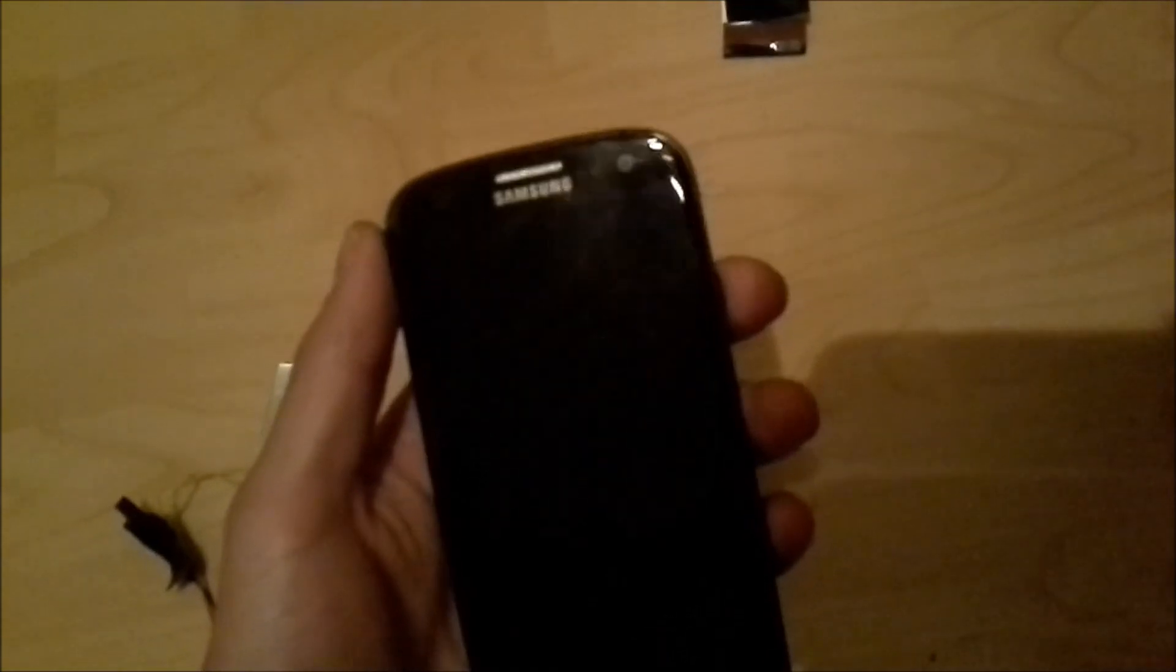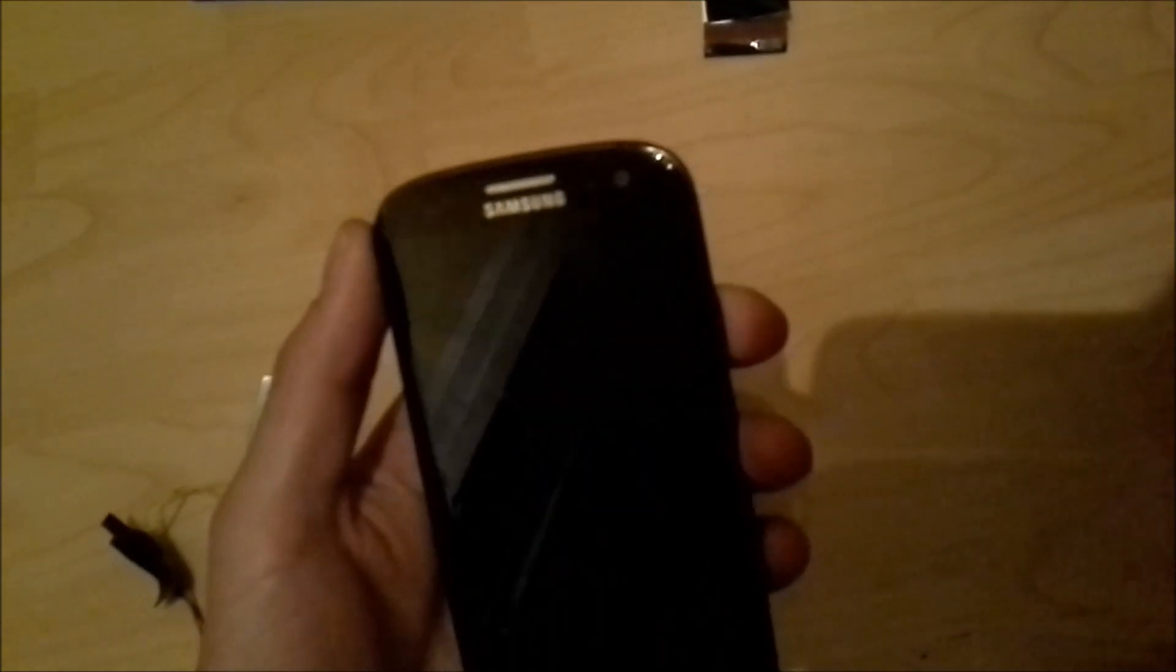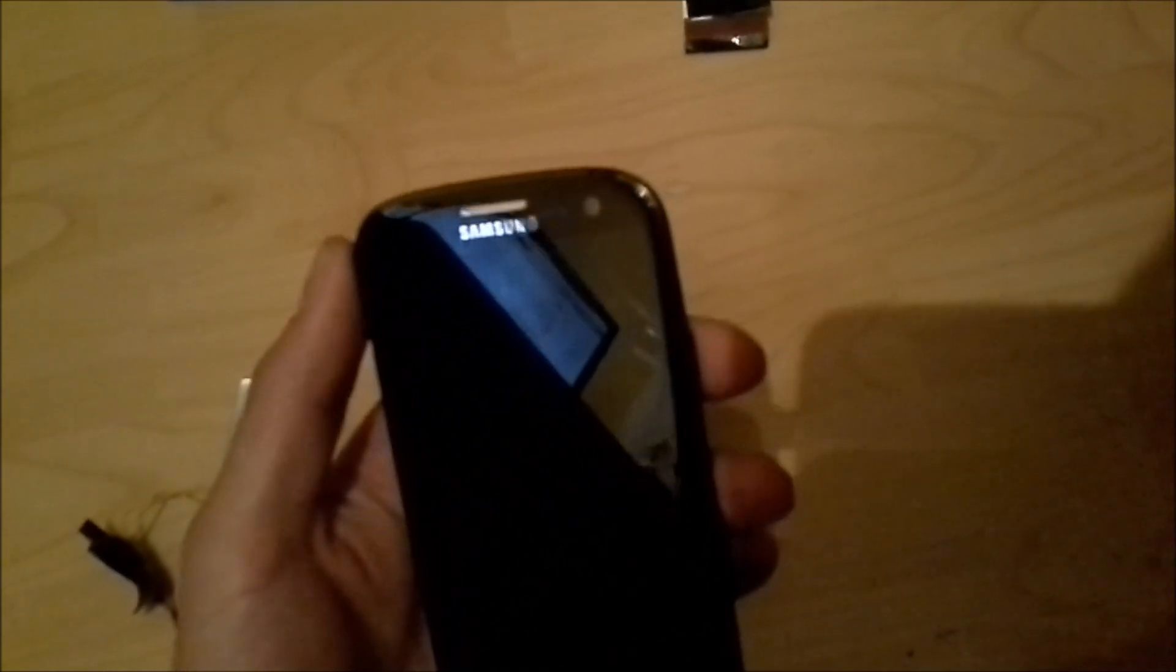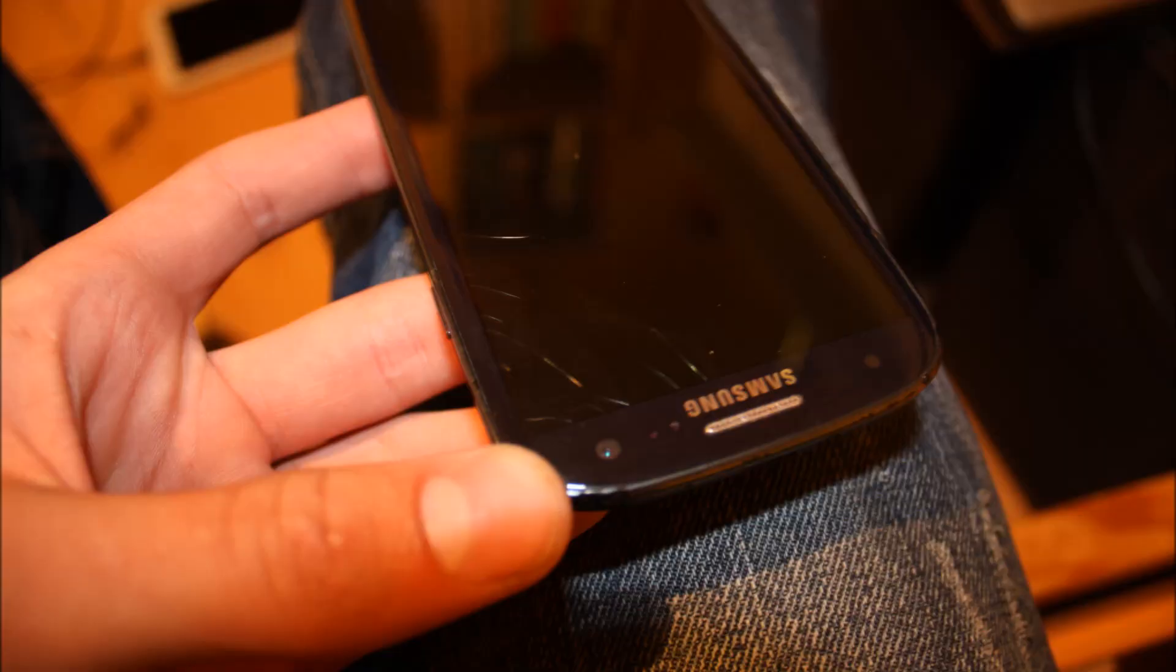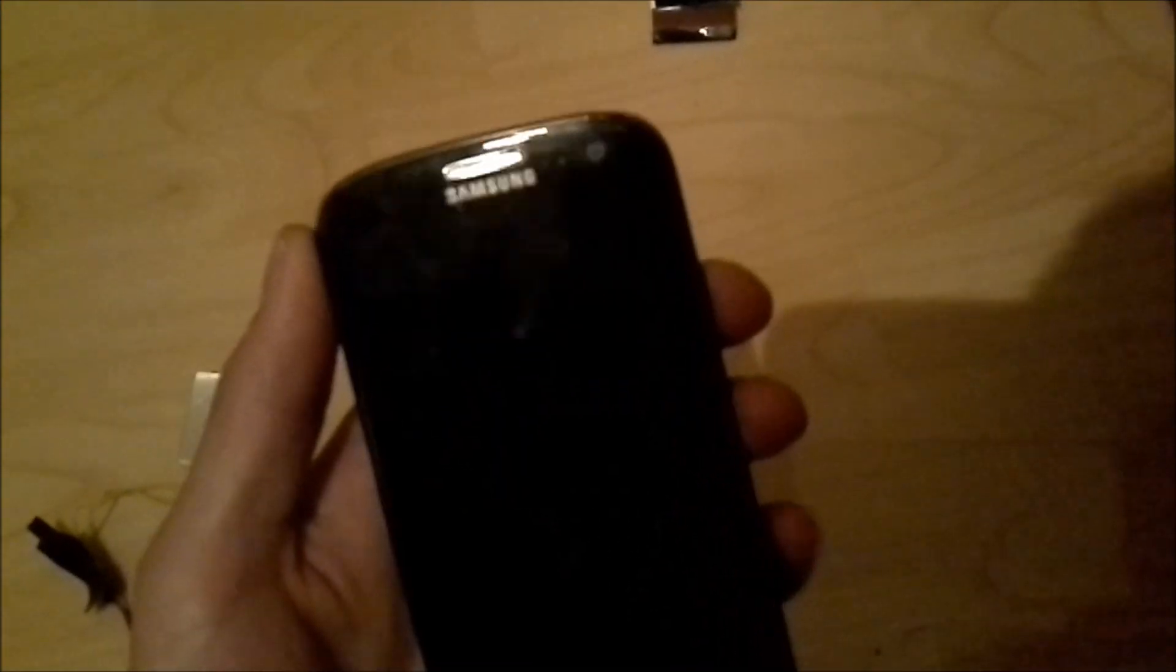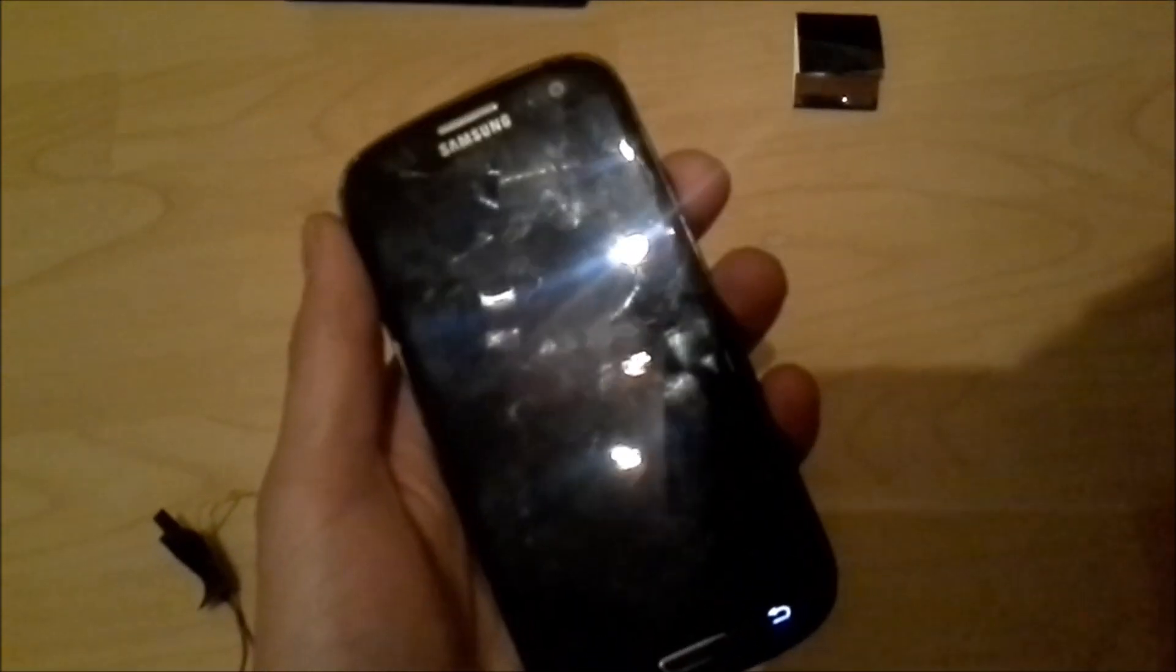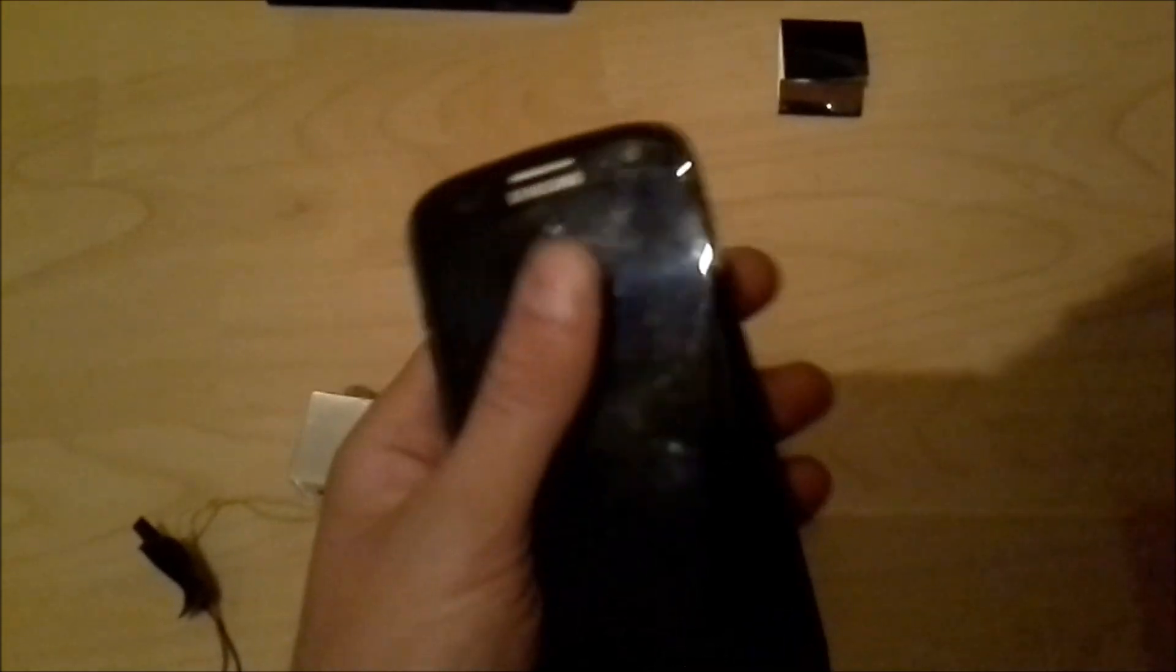As you may or may not see, it actually broke right there. So the glass is still okay, but the LCD underneath it is not working anymore.